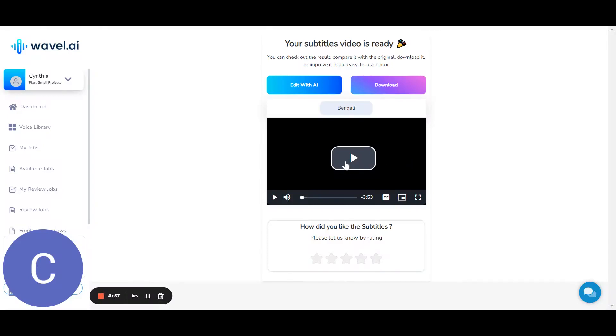Once your subtitle is ready, you can check it by clicking on this video, edit the transcript with AI, or download.